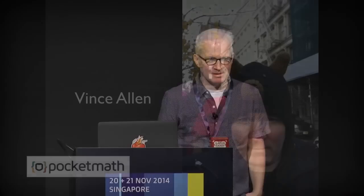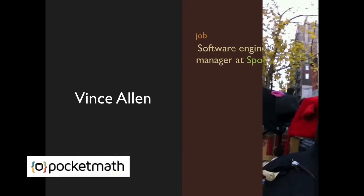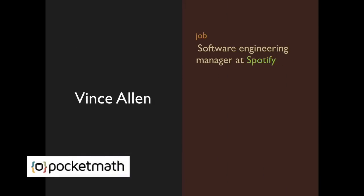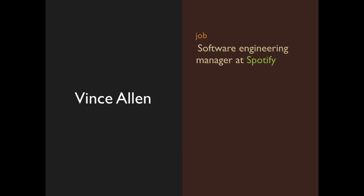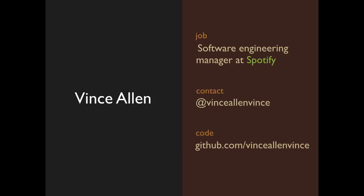My name is Vince Allen. I'm a software engineering manager at Spotify. I live in Brooklyn and work in New York City. You can get in touch with me on Twitter at VinceAllenVince. All the code for the demos you're going to see, you can find at this repo. A quick thing about the code - I'm just using JavaScript, CSS, and the DOM. I'm not using any render extras like Canvas, WebGL, SVG, or Flash.